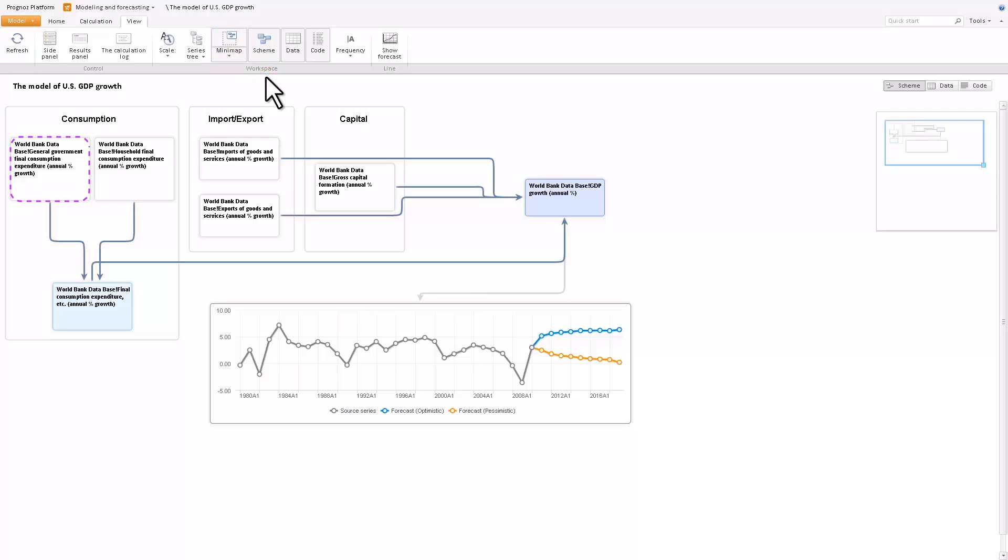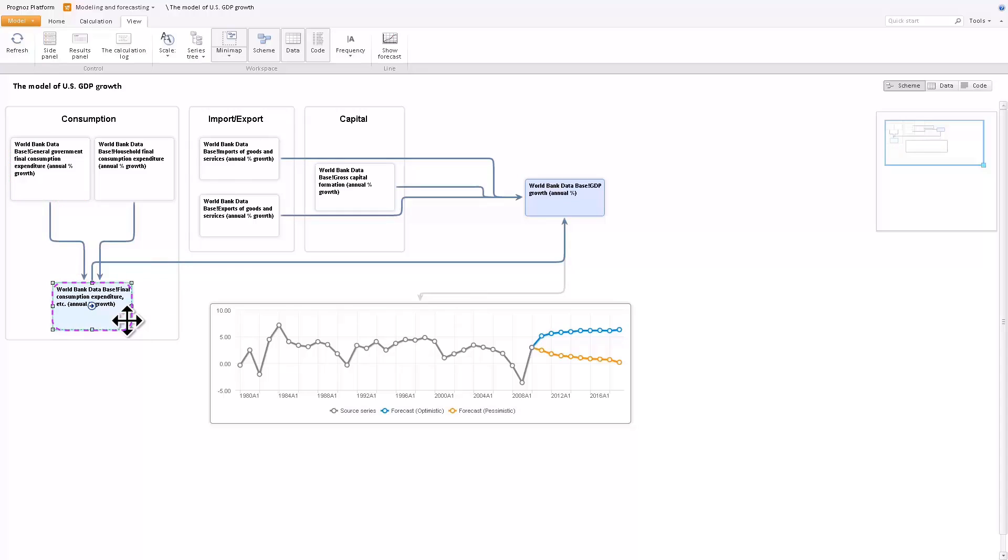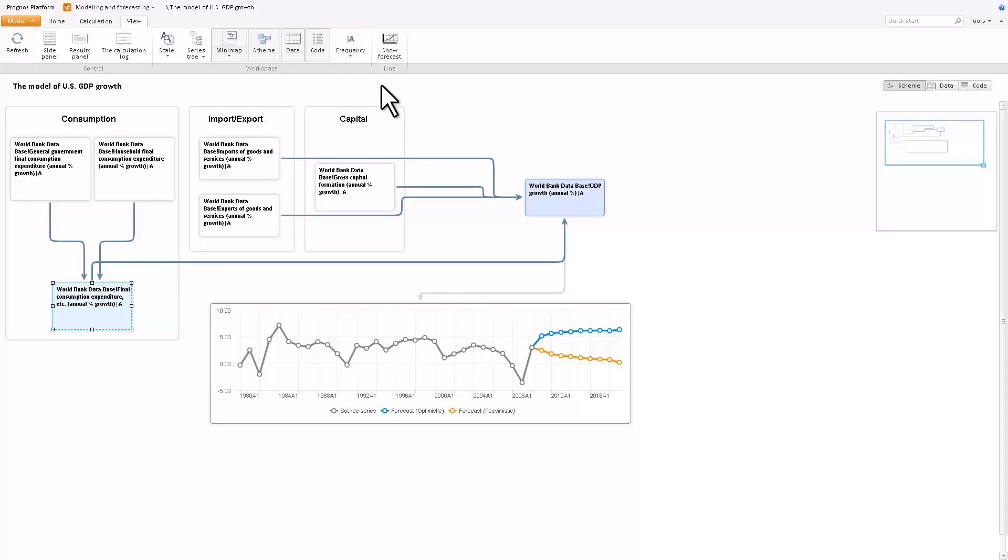Independent variables are displayed on the workspace as light gray rectangles, while the simulated variables are blue. You can customize the variable's frequency using the frequency button on the toolbar. The frequency can be indicated by one digit or by its full name.